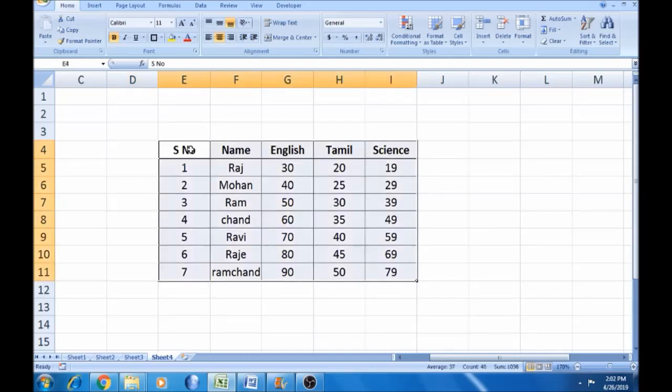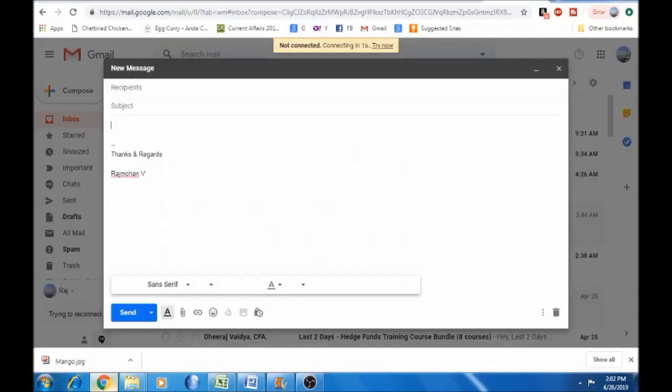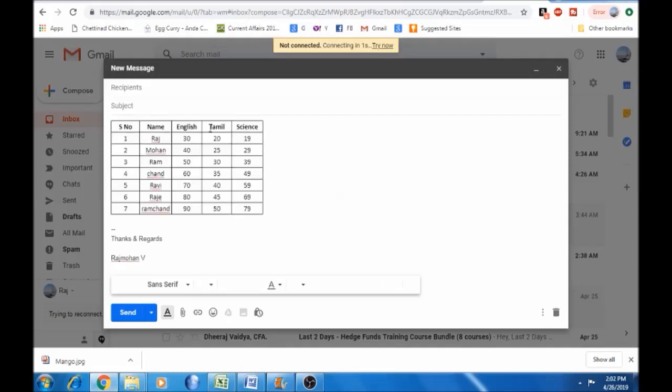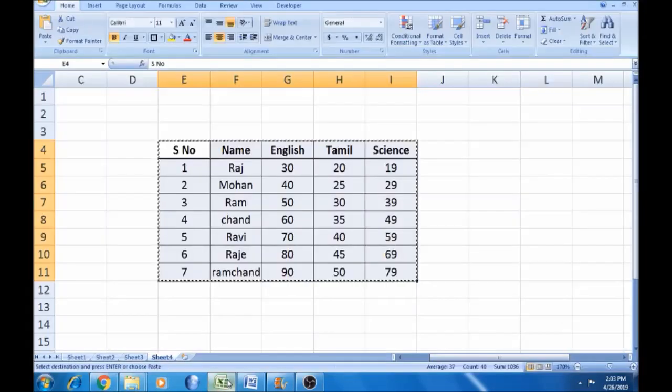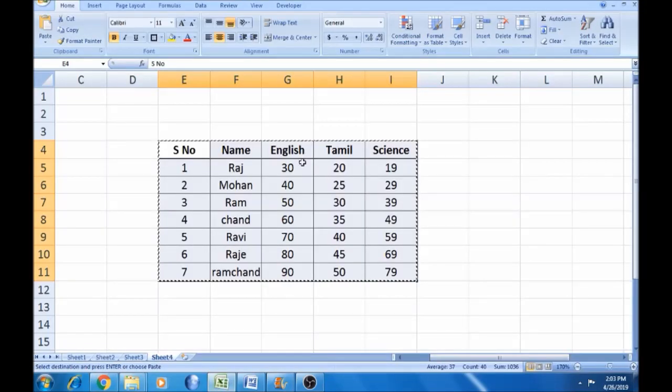Now copy and paste the table. You can use alignment and other formatting options to adjust the table appearance as needed.